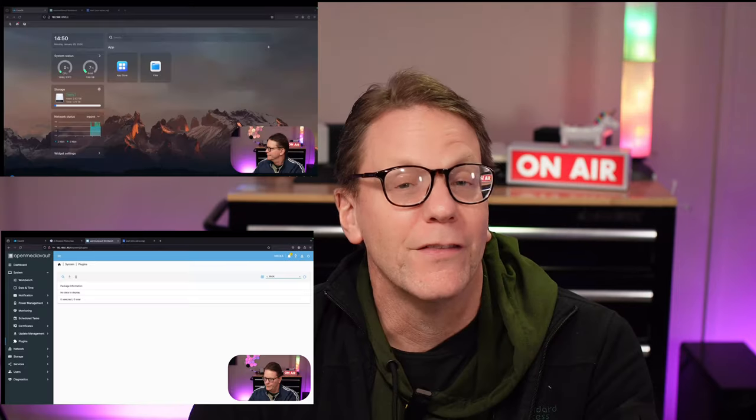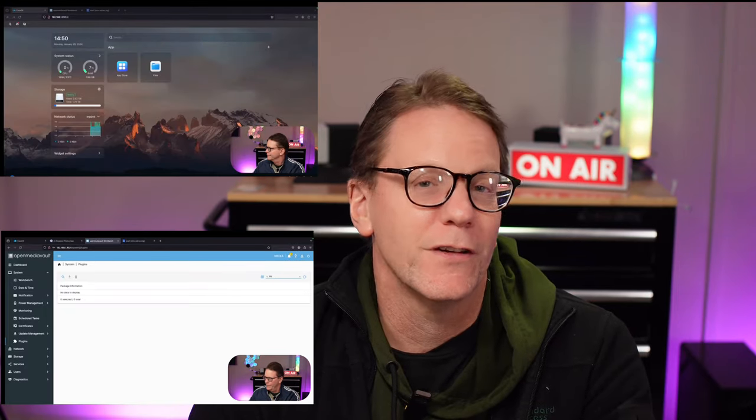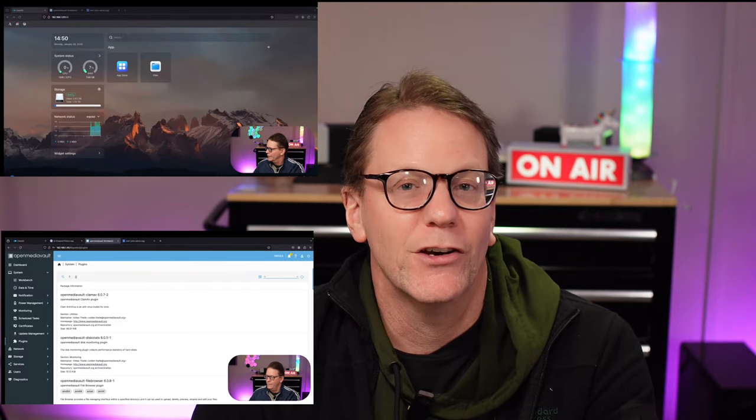They both use web UIs to manage the operating system through a web interface and their target audience is tech savvy or want to be tech savvy users who want a customizable and powerful home cloud solution or home server.